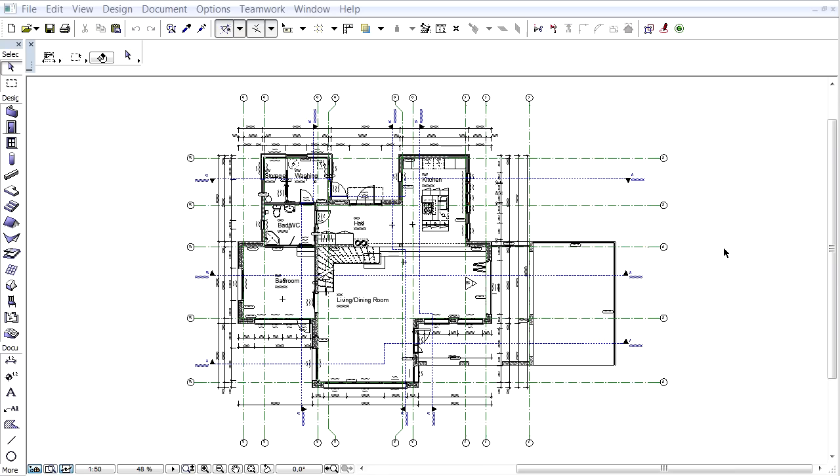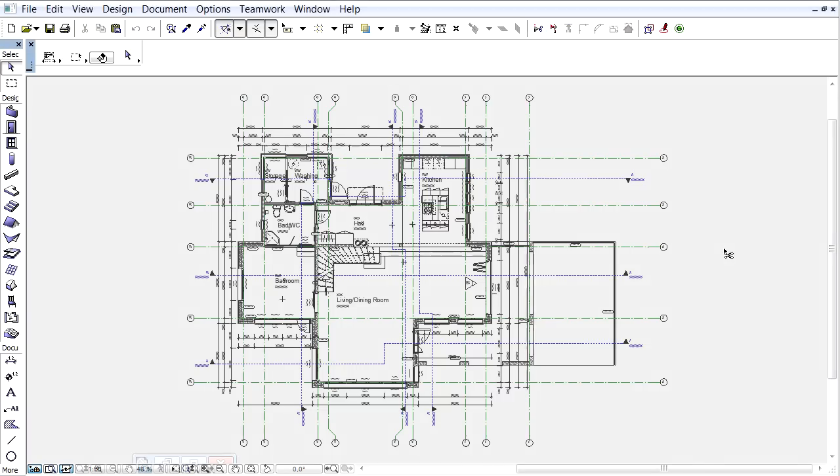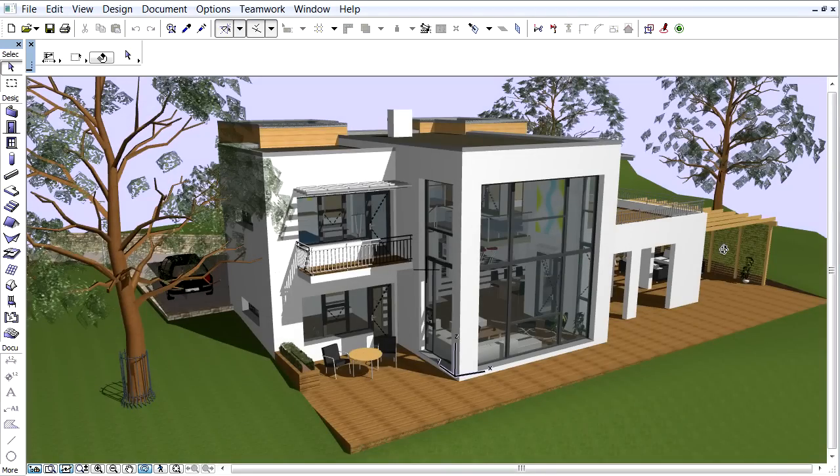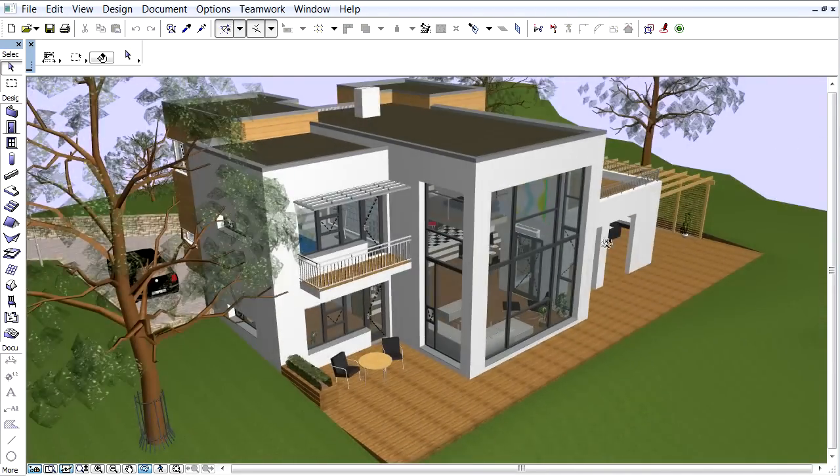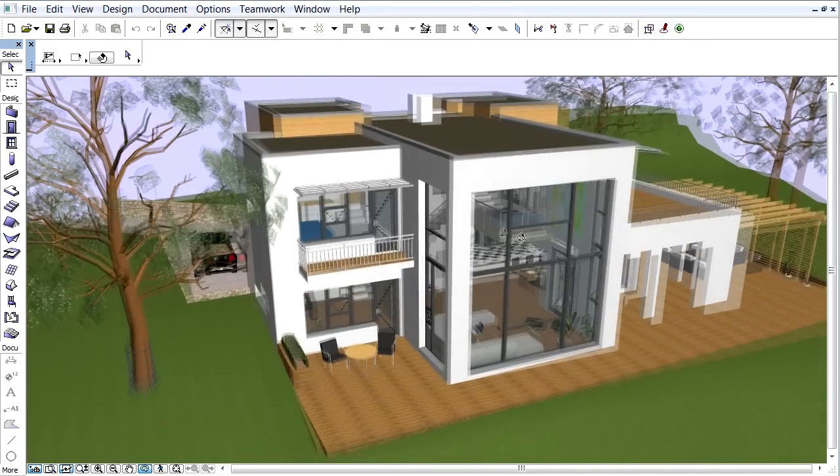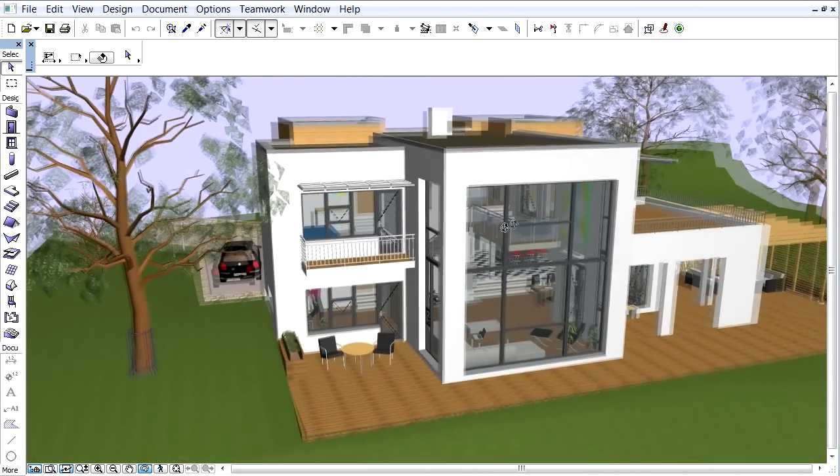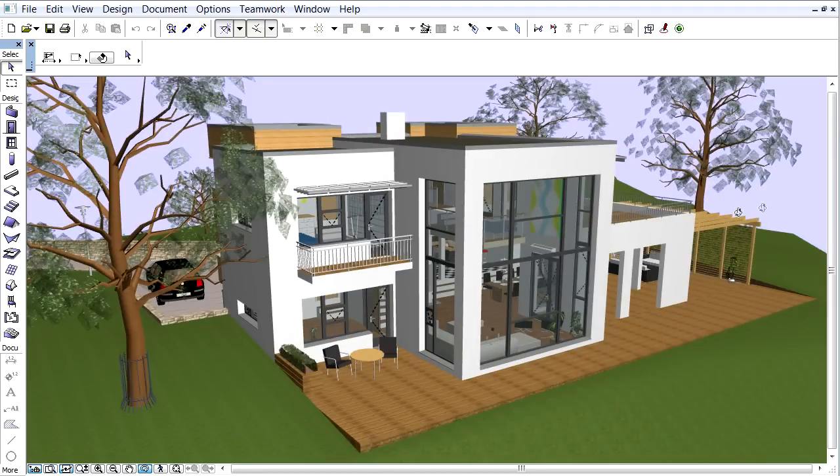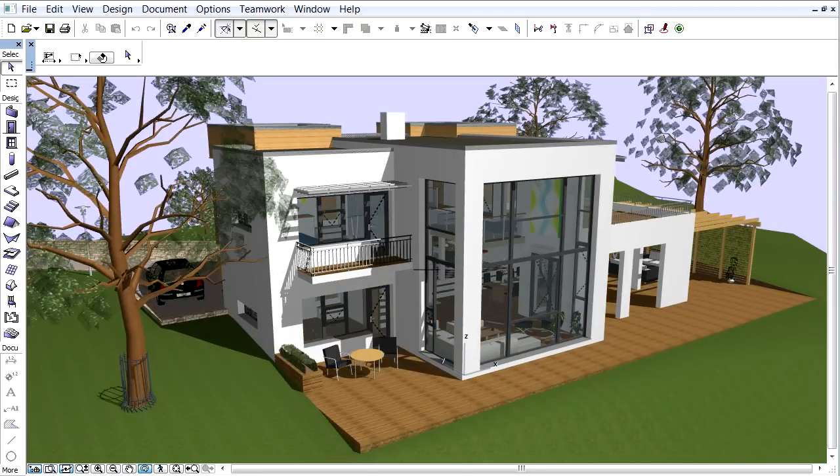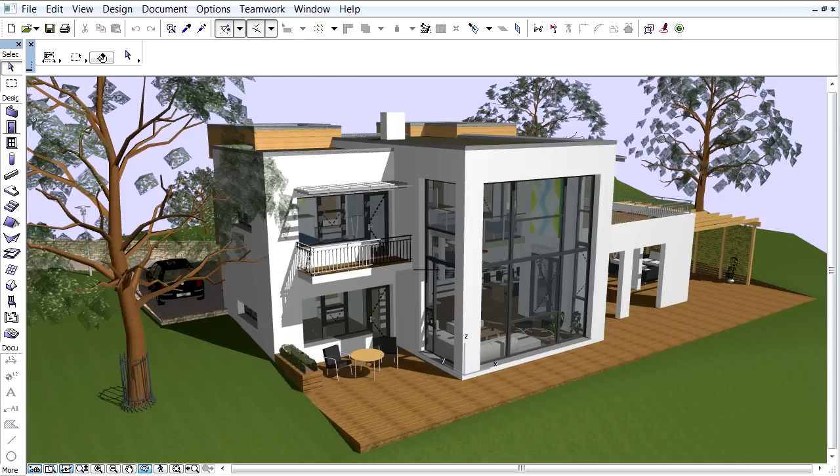ARCHICAD's Energy Evaluation functionality offers an easy-to-use workflow for performing dynamic building energy calculations on projects of any size. Now we will present how to build a new model or develop an existing one and complete a successful energy evaluation.